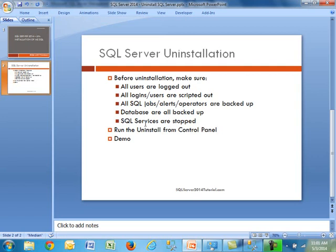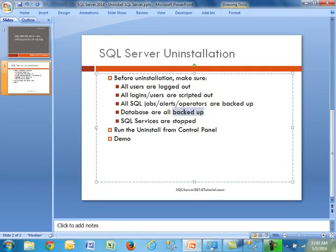The next point really should be number one, which is that all of your databases need to be backed up. So let's say you may have 2012 running and you are uninstalling that version and installing SQL 2014 and you're going to be moving the databases. You definitely need to backup all of your databases in case the installation goes wrong. You definitely want to have a copy.